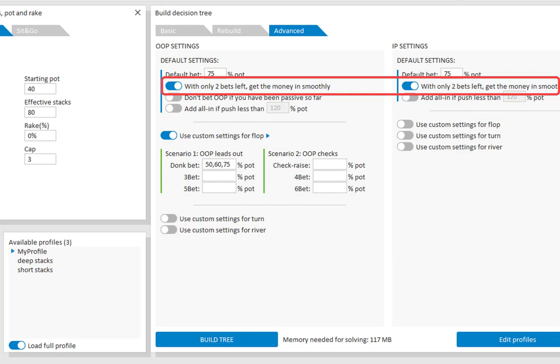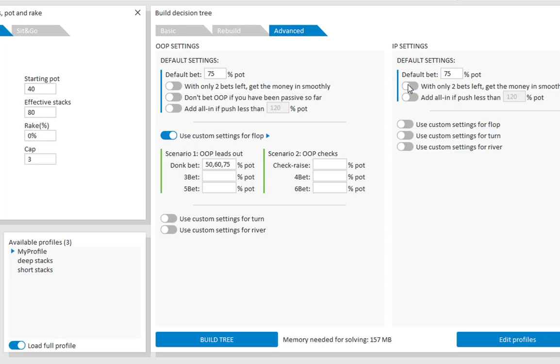However, if you want to use different play in shallow stacks, then please turn this option off. And possibly turn add all in if push less than x% of the pot on. Although I can tell you that it won't make much of a difference in the final results.